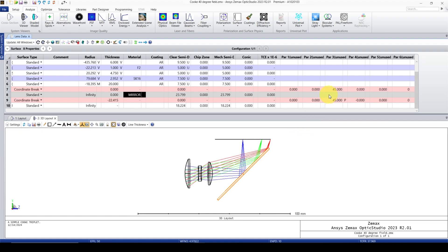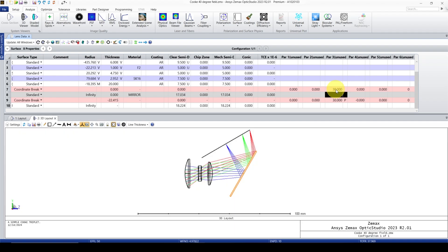Now I can change the angle: 45 by 45, so the total is 90 degrees. If I wanted 60 degrees total, I would need to put 30 degrees for the rotation angle.